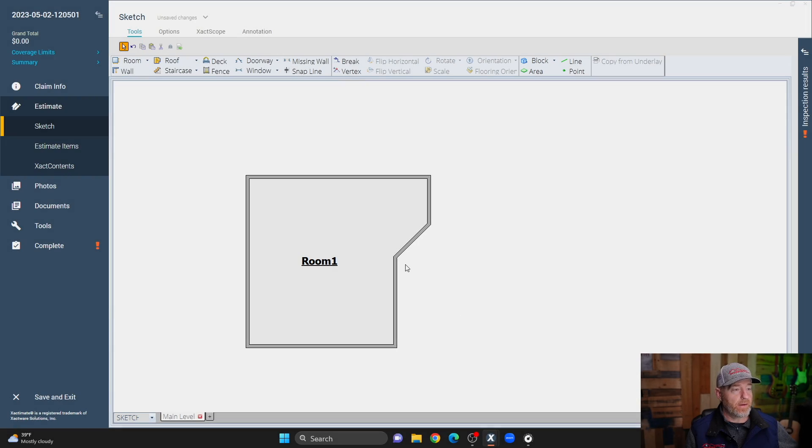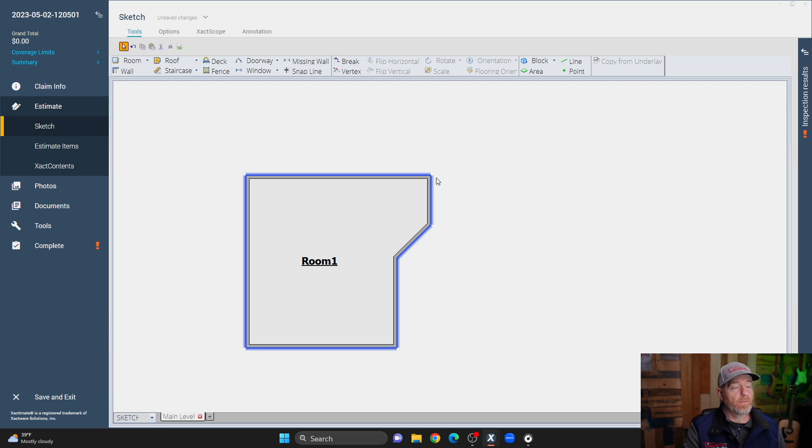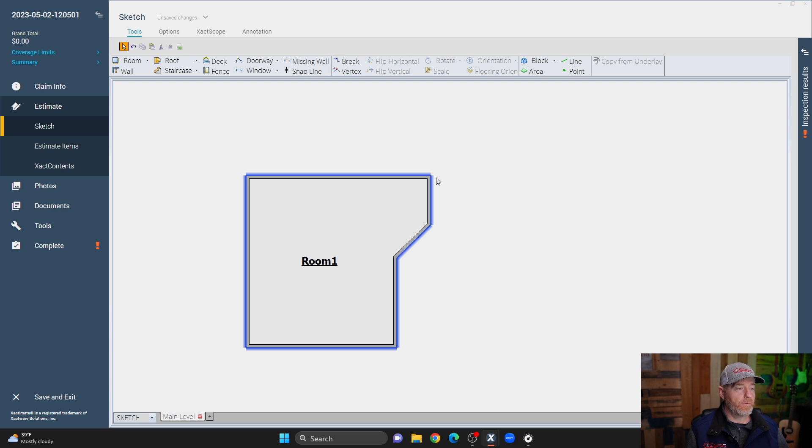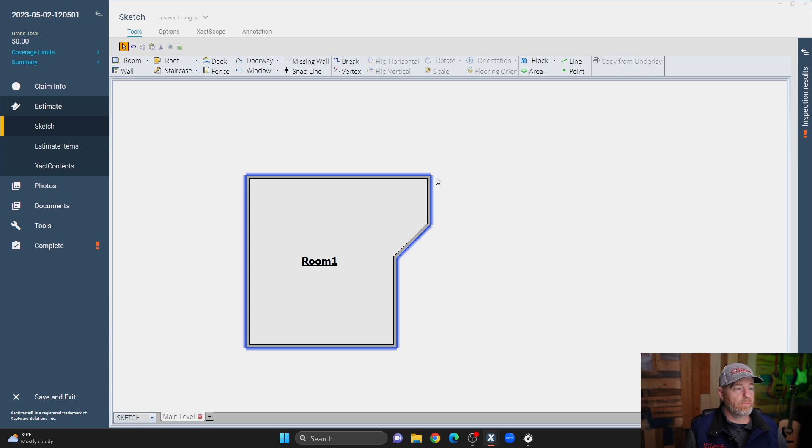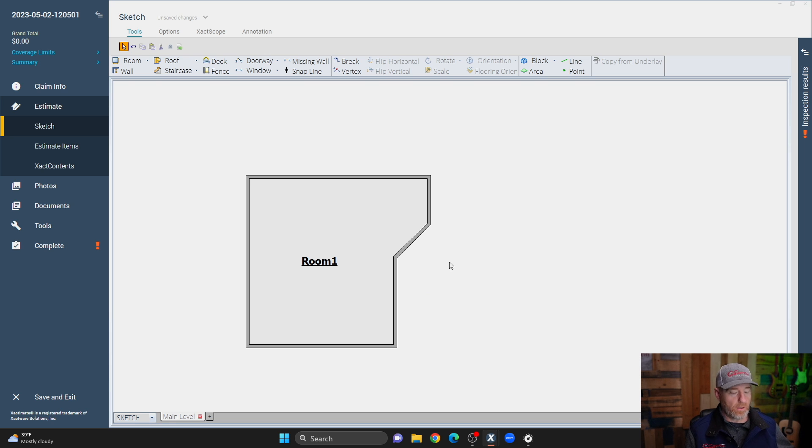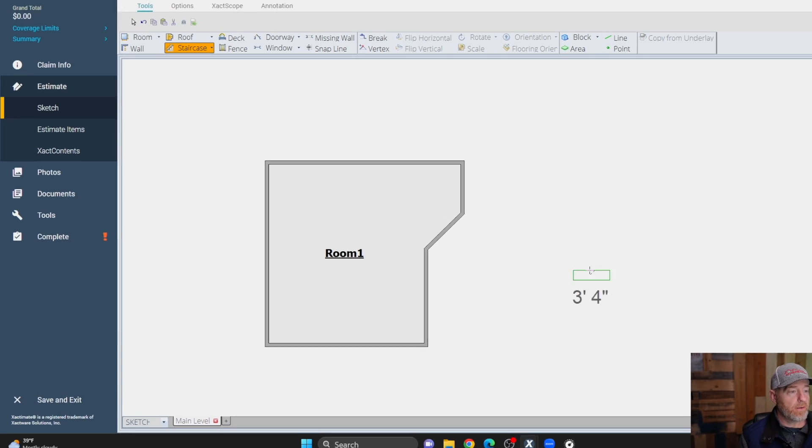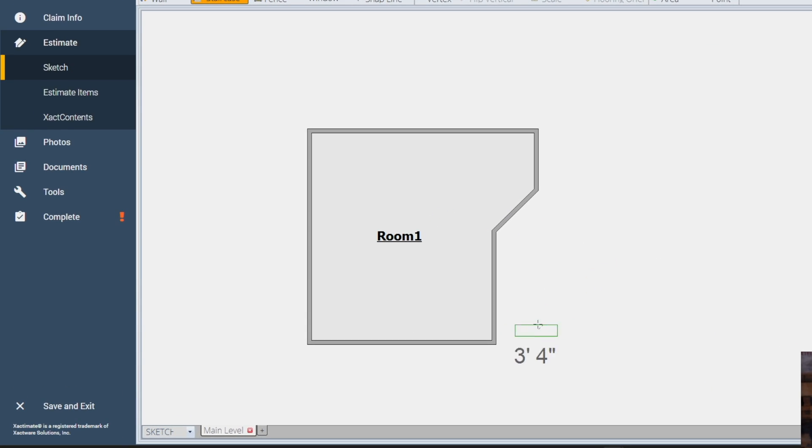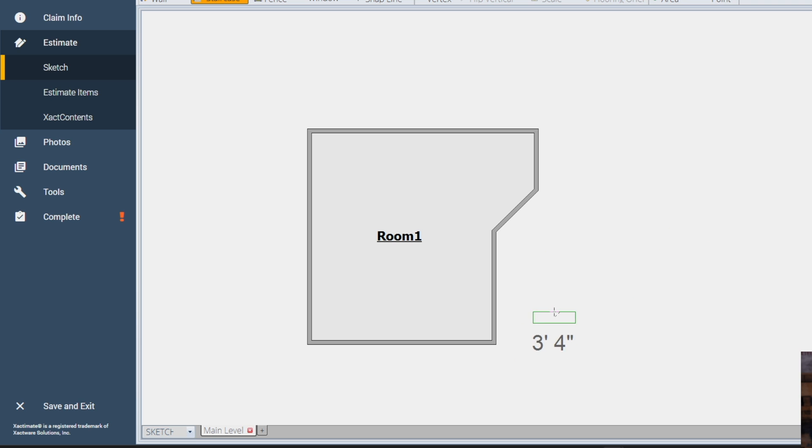We're going to build stairs on an angled wall. If you're taking the level 2 Xactimate certification exam, you'll have a situation like this. On the level 3 exam, you absolutely will have a scenario where you have to place a staircase on an angled wall. We're going to use our custom staircase tool. Again, we make stairs in a series of clicks. We're going to bring this over, click once,